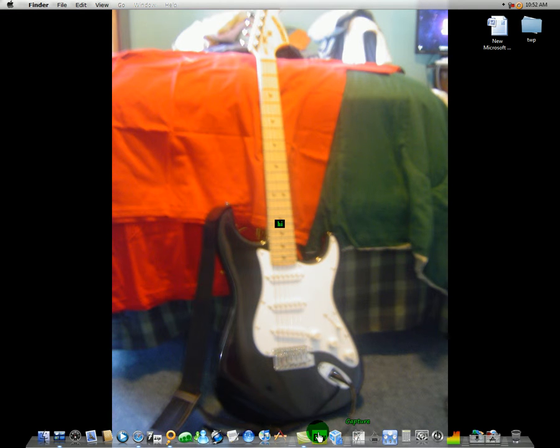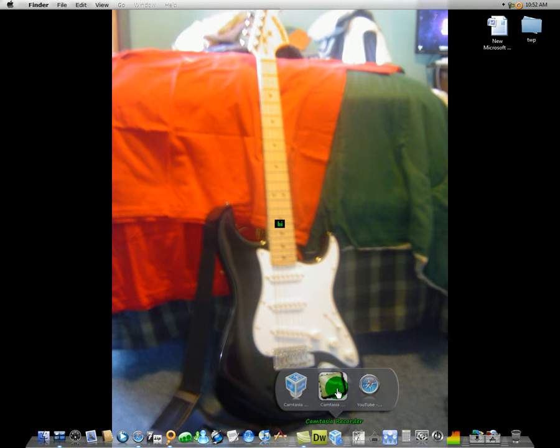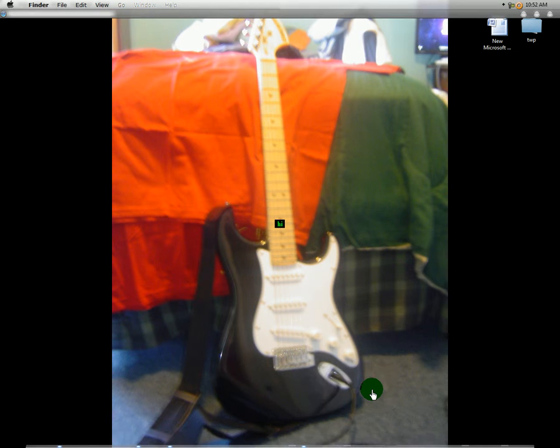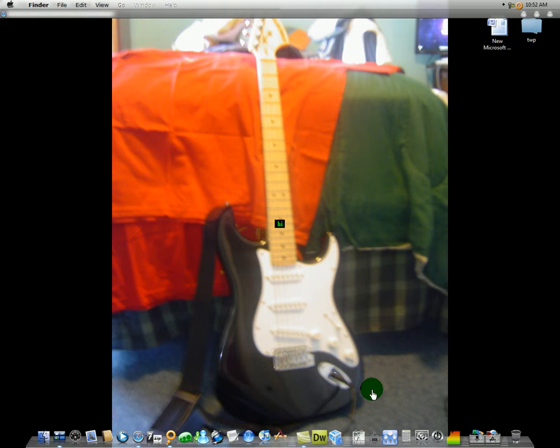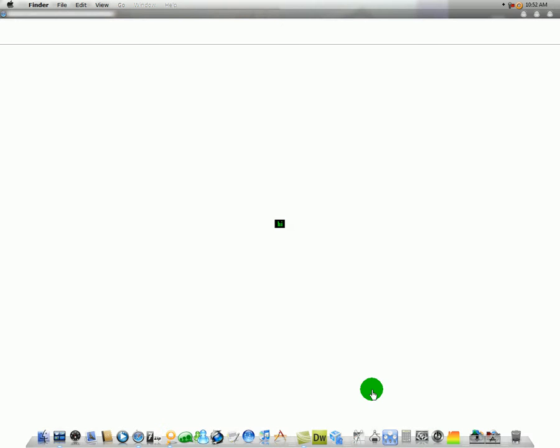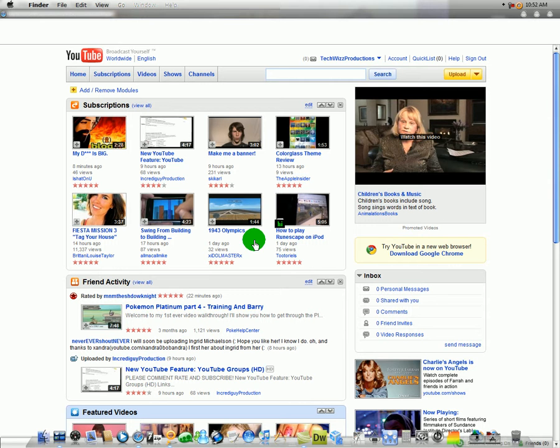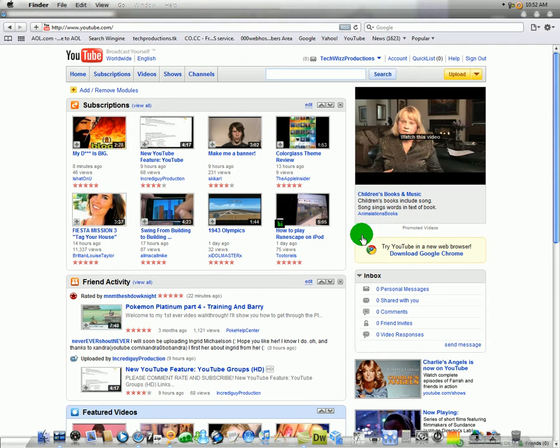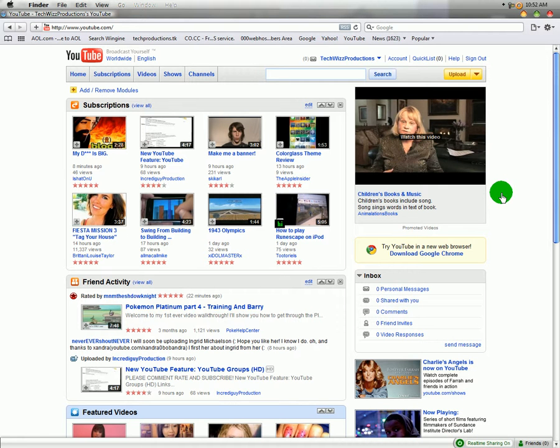So let me open it up right now. Alright, now this new feature is called Groups and to access it you want to go to your account.